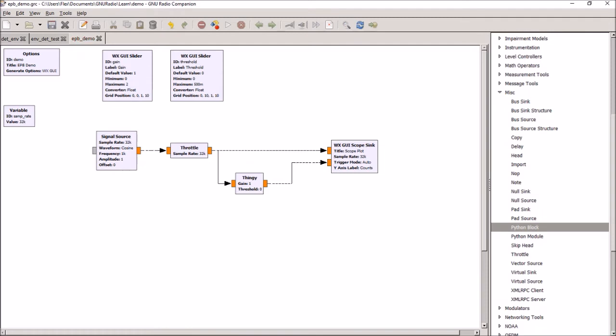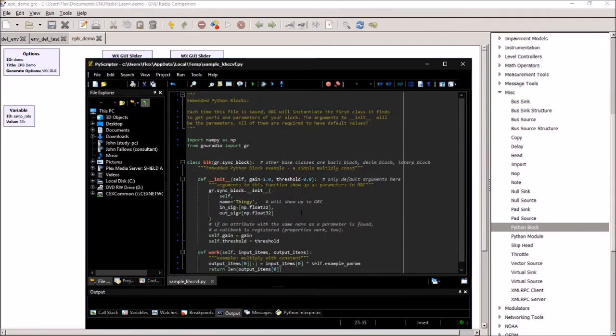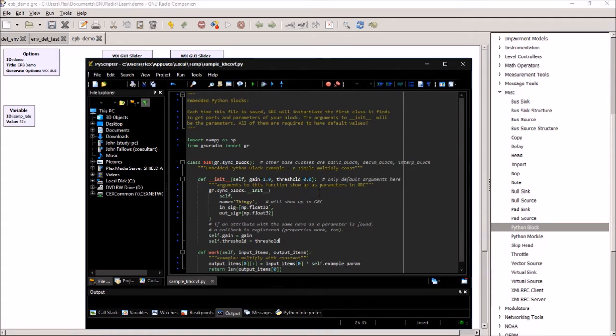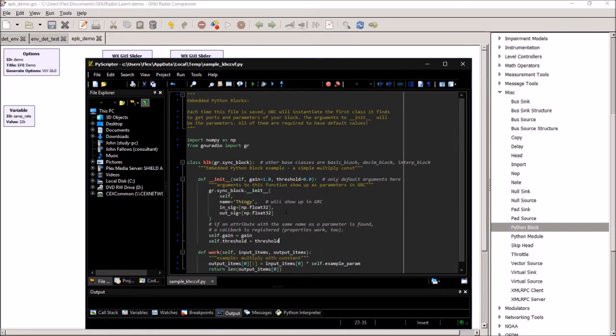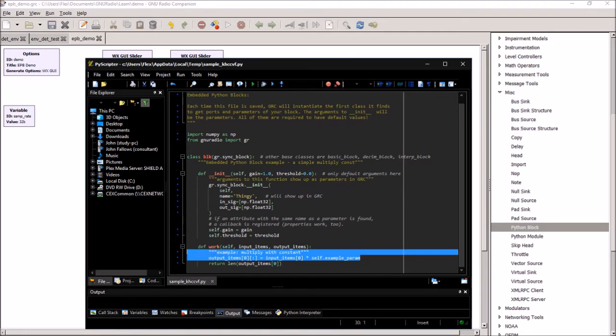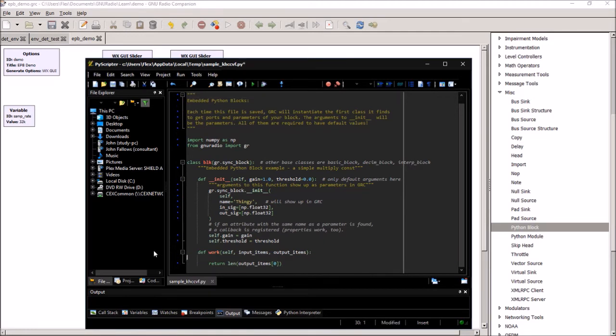And to make that work, you need arguments and properties with the same name. And if they have the same name, then there will be a callback. Every time you change the slider, it will change the value of gain and threshold inside your embedded Python block. So now we've got it set up for initialization. So now we want to actually write some code to make it do some work.